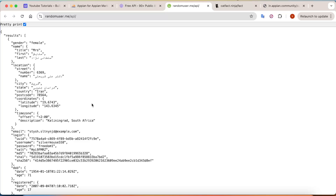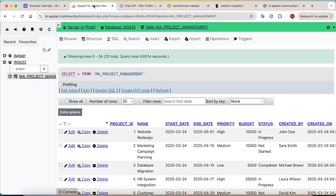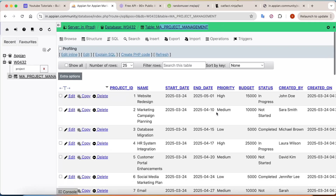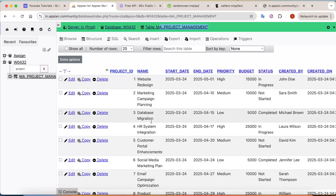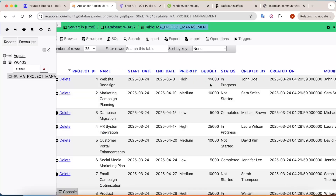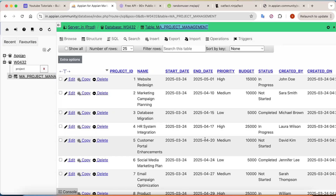For that, I have first taken a project management table. It has a few important fields: the project ID, project name, duration, priority, budget, and status. All these required fields are there, and now we want to create an API so that we can get this data from Appian.